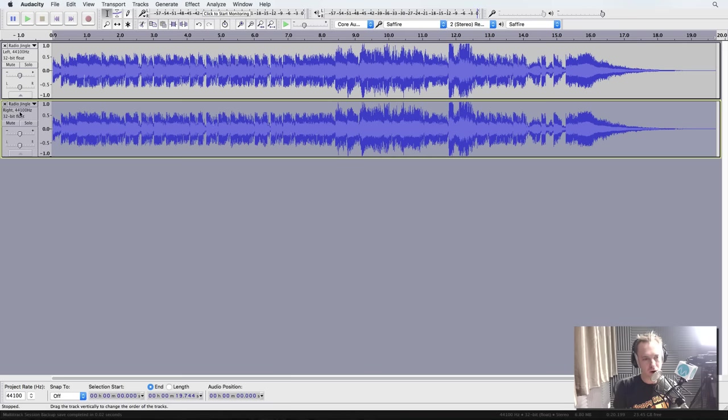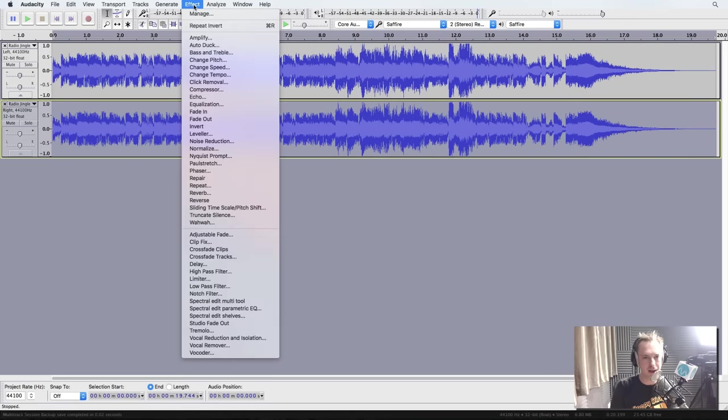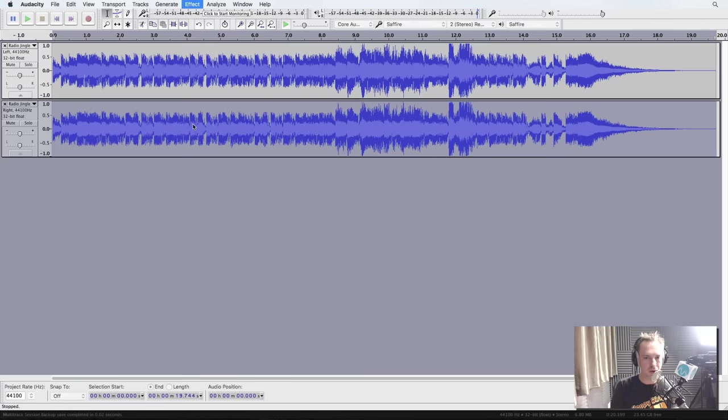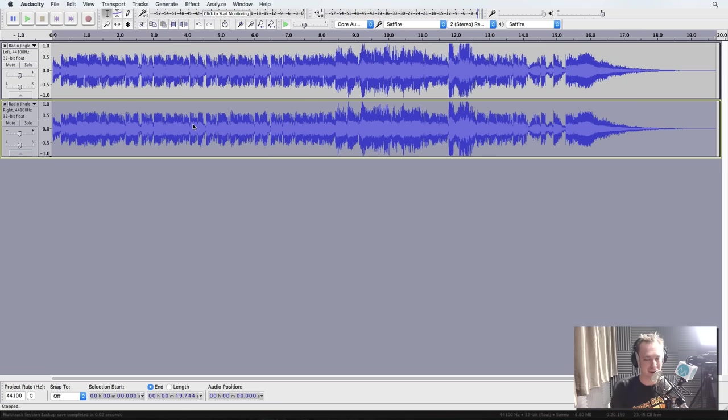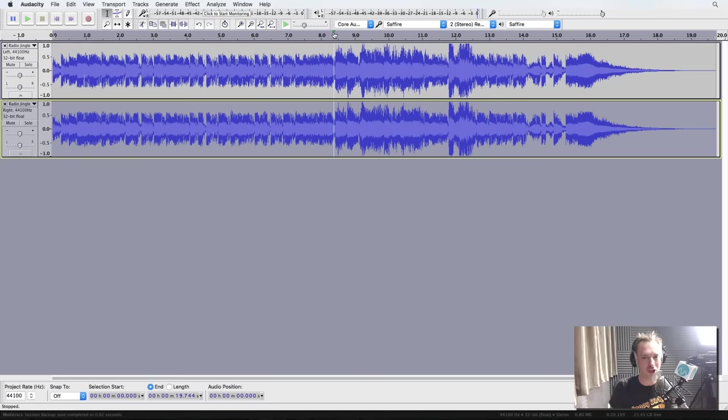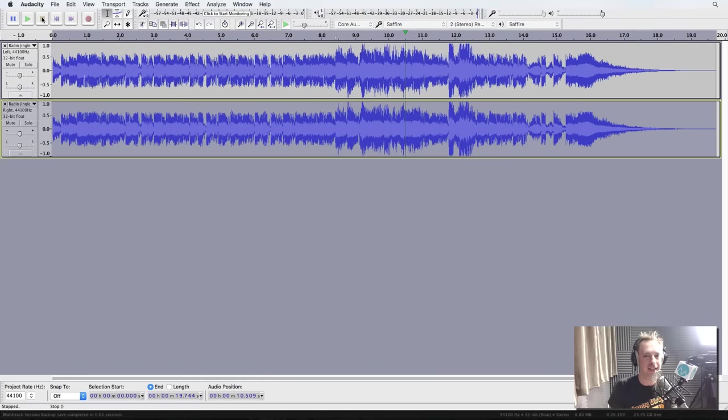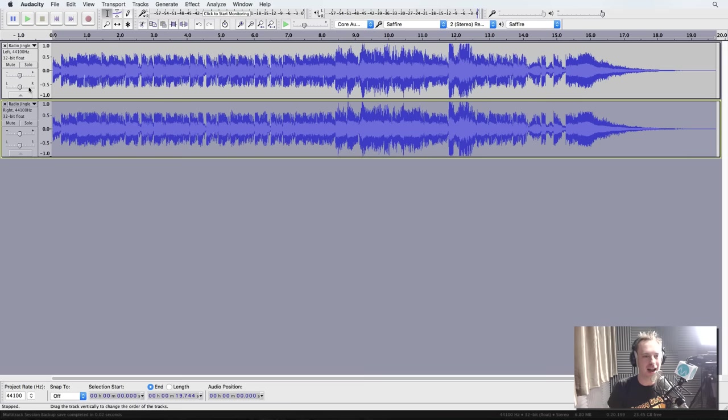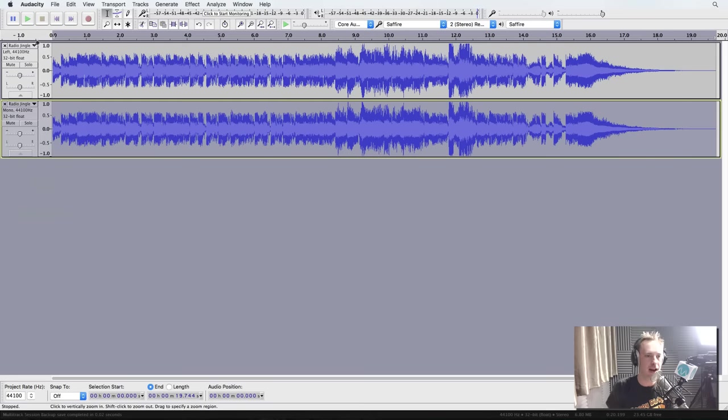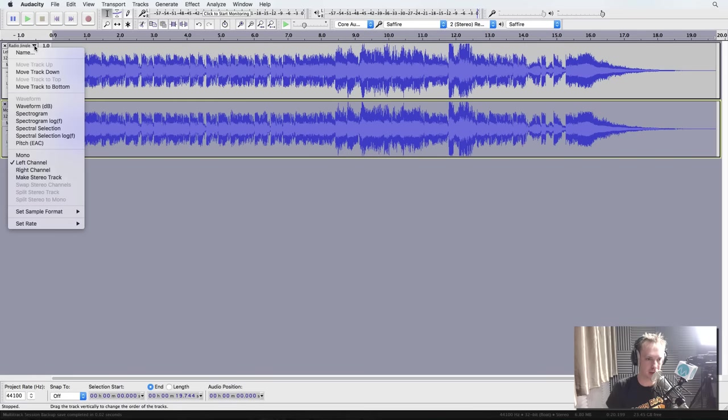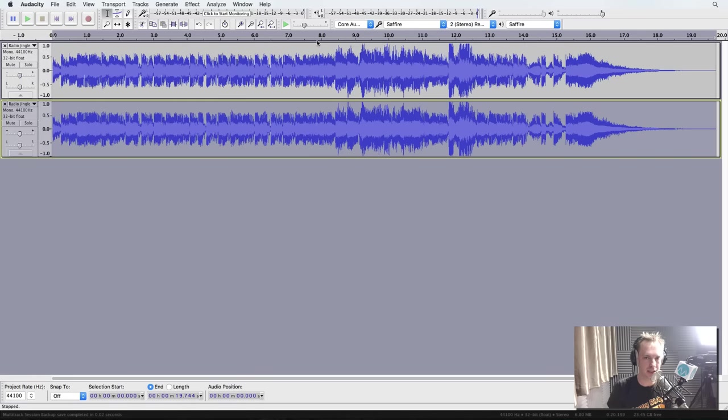And then what I'll want to do is quite simply go into the effect menu and go for invert. Now, what this will do is flip around, it will invert the polarity of the right-hand channel. But it's not finished yet. You'll still hear vocals. So what do I need to do? I now need to go into the triangle on the right-hand channel and convert it to be mono. And I need to go to the triangle on the left-hand channel and convert it to be mono. Now let's have a listen.